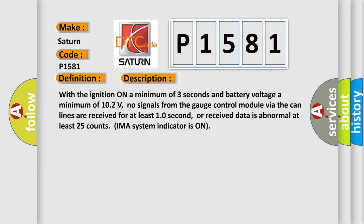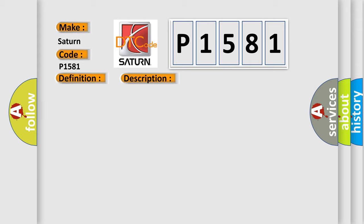This diagnostic error occurs most often in these cases: Blown fuse, poor connections or loose terminals at the MCM, open or short circuit between the gauge control module and the MCM, open in the ground wire, or faulty gauge control module.